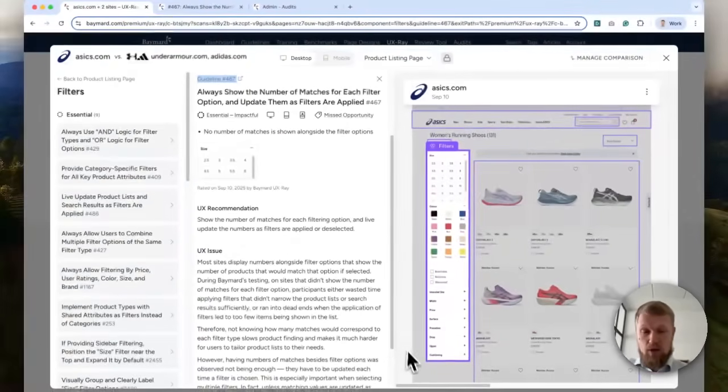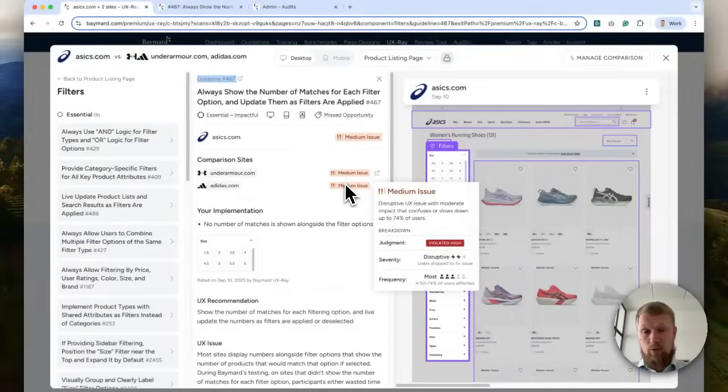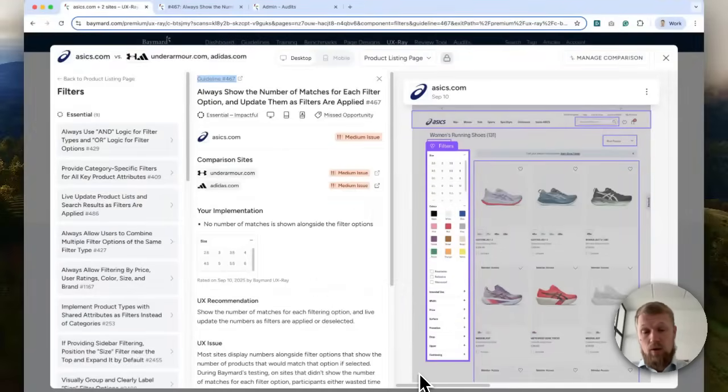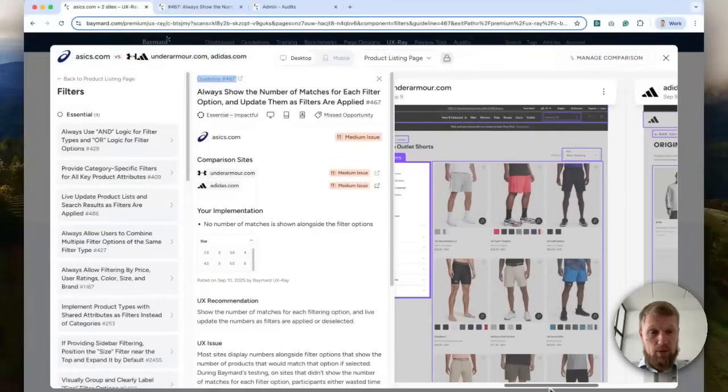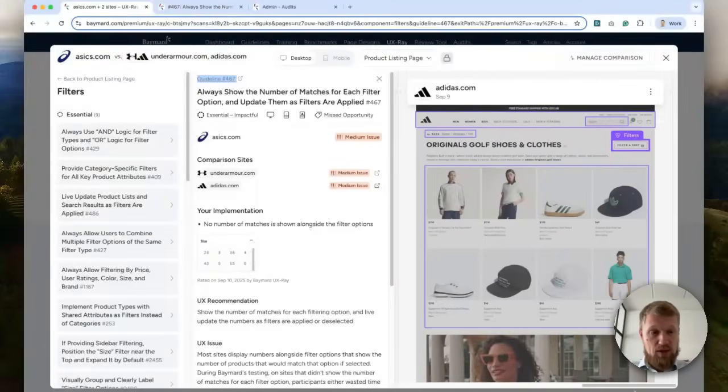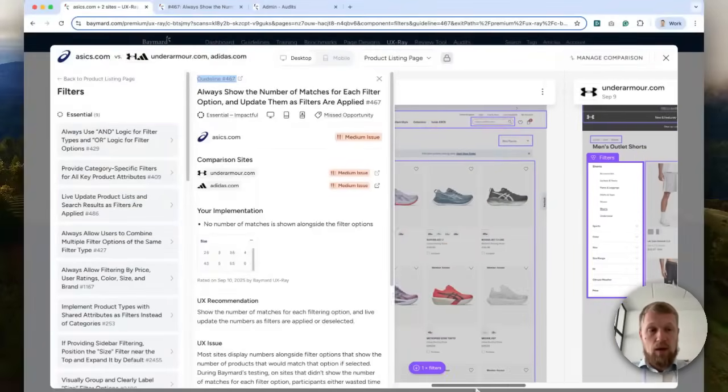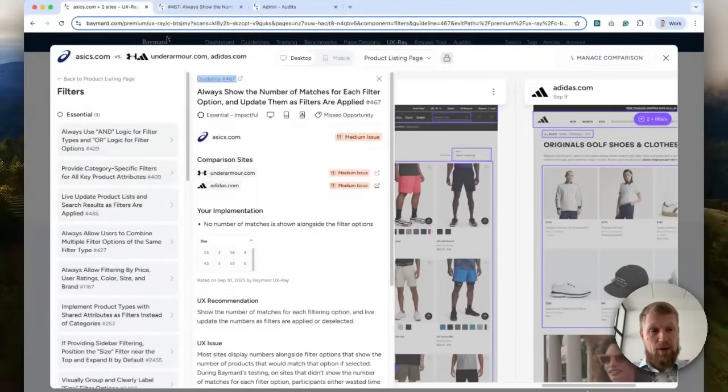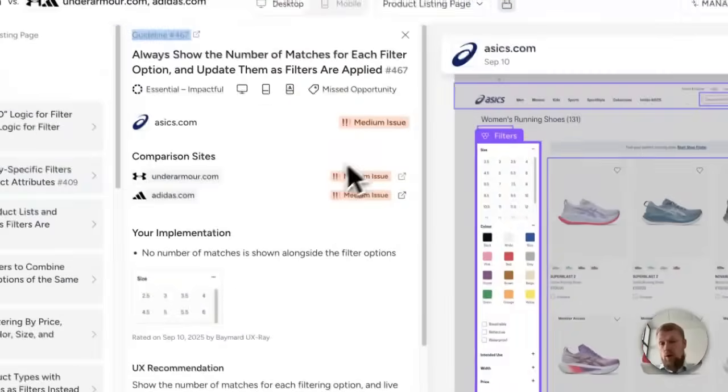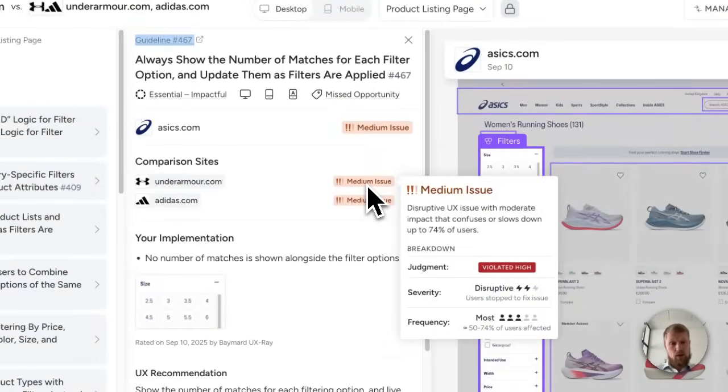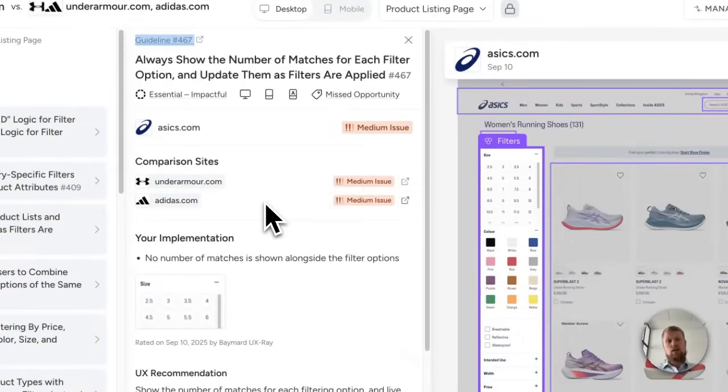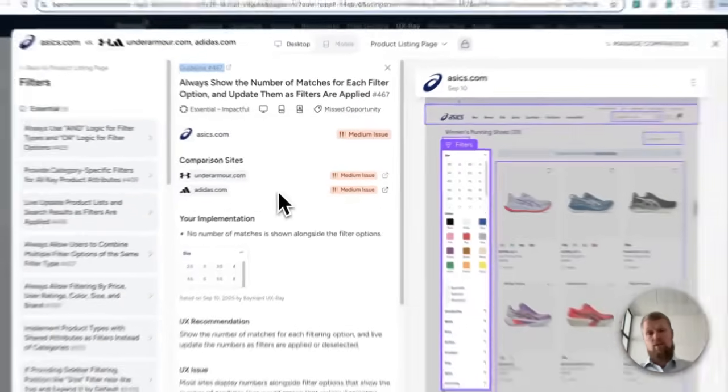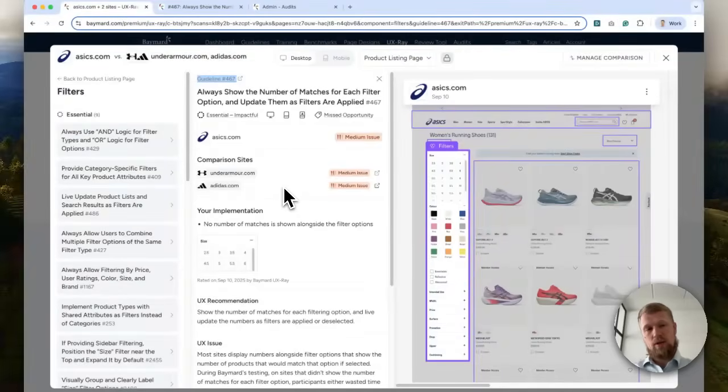Another thing that you may have noticed here is that it also calls out how the direct competitors are performing. So their implementations, you can see out here in a direct head-to-head comparison. But it also analyzed the competitor sites and here calling out that they indeed also have a medium-sized UX opportunity here on their sites.